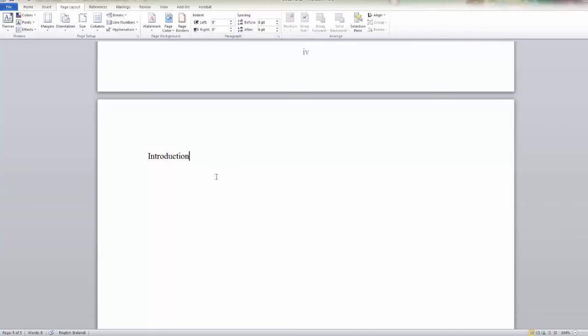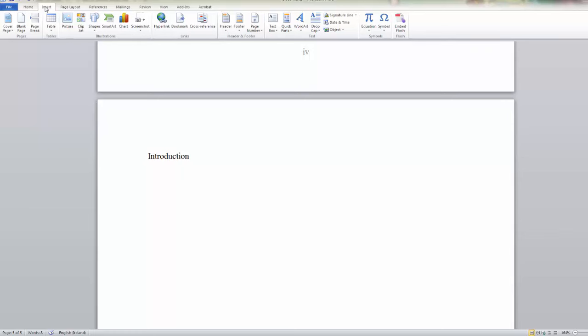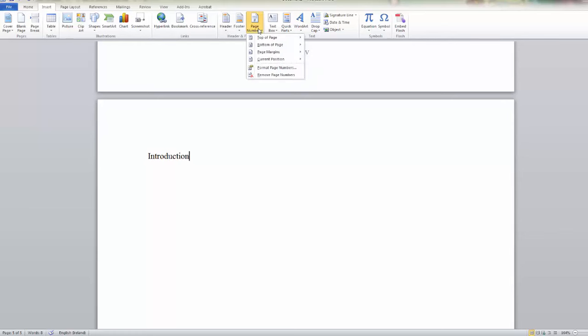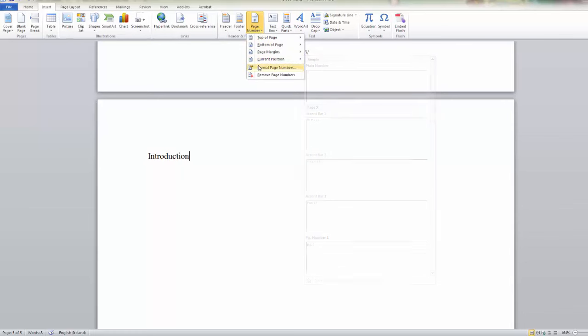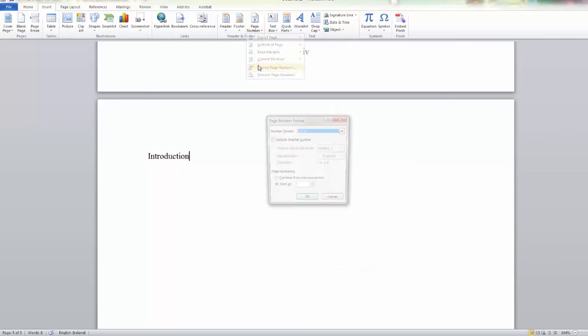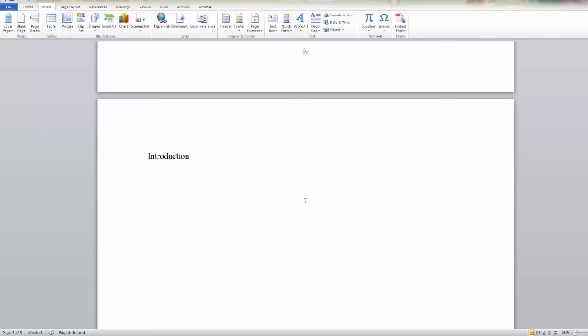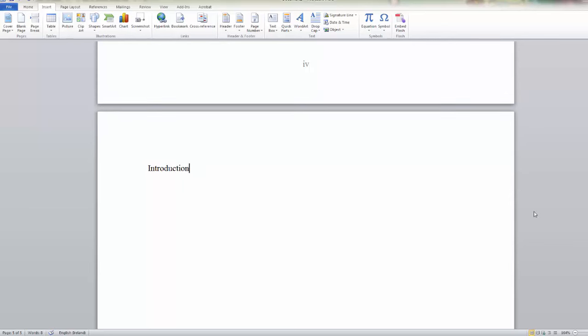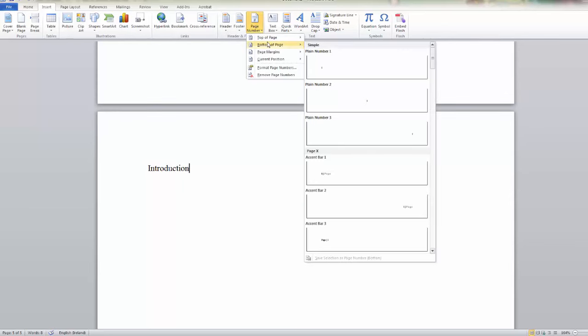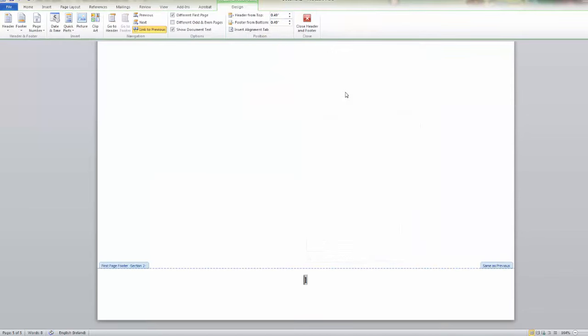So we go to the insert menu and click on page number and we're going to format these page numbers so that they use Arabic numbers. And we're not continuing from the previous section, so we click on start at 1. And when we do that I need to then go to page number, bottom of page, and select the center which is where I want to position this page number.